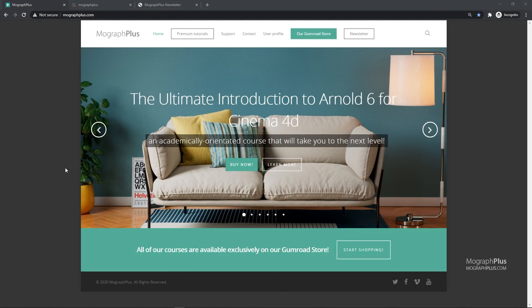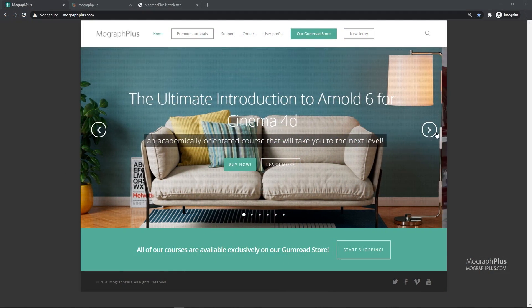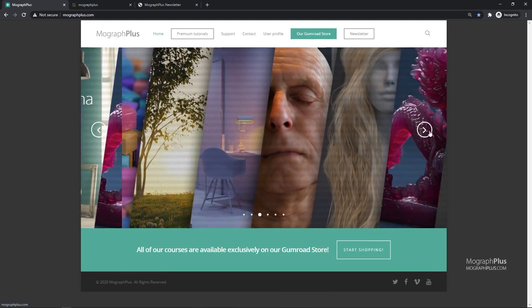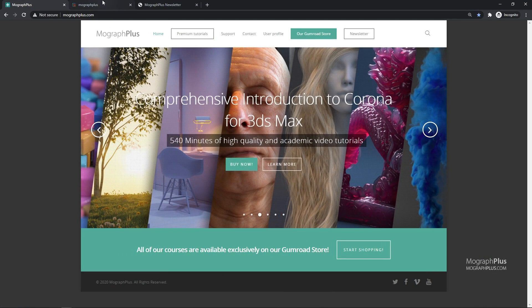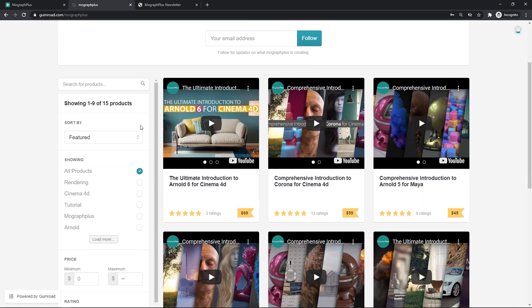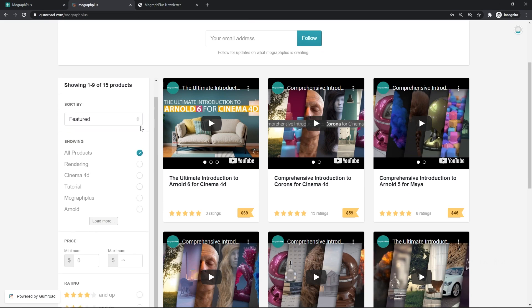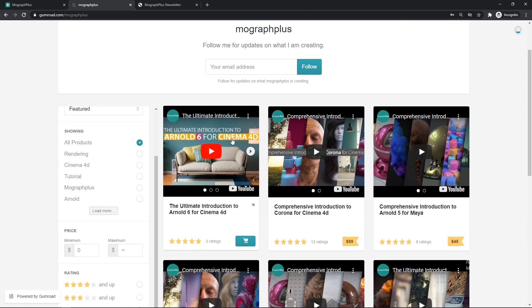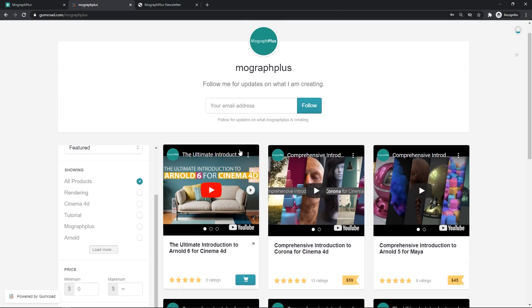Make sure to visit our website mographplus.com or our gumroad page at gumroad.com/mographplus and check out our premium CGI and rendering courses for Cinema 4D, 3ds Max, Maya, Arnold, Corona, V-Ray, Redshift, Octane and so on. See you in the next video.